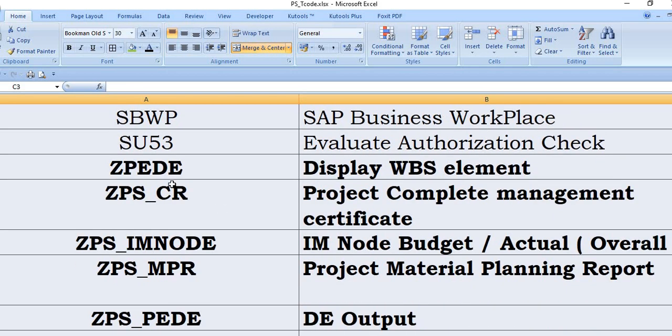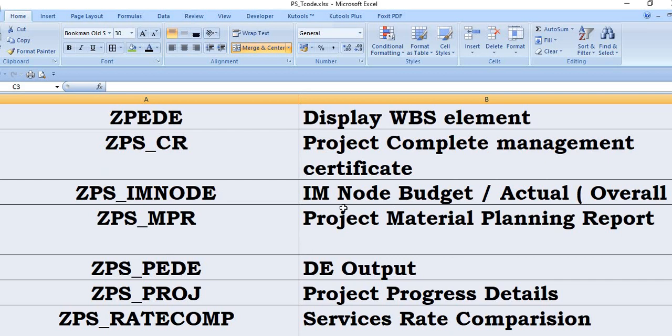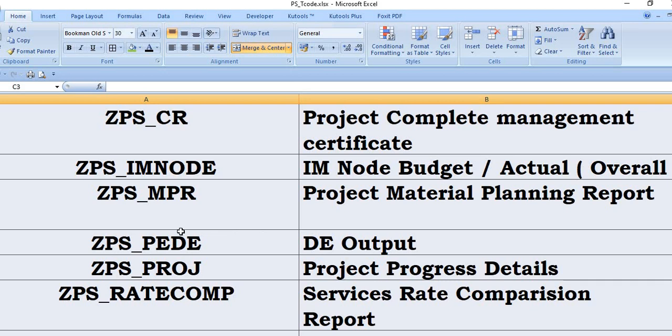This is ZPD display WBS element. ZETPS_CR project complete management certificate. ZETPS_IM note budget actual report, means how many WBS are directly linked with this IM note in particular financier, you will get the report from here. ZETPS_MPR is the project material planning report. These are the customized SAP transaction codes. You can ask your SAP functional and PS functional consultant and they will design this customized transaction code for your organization.